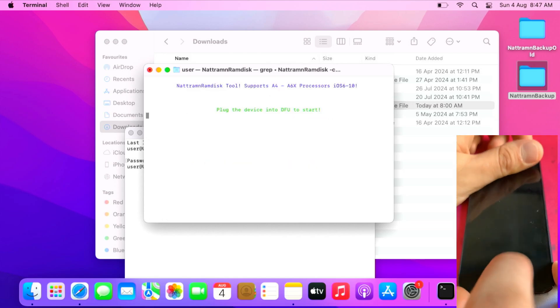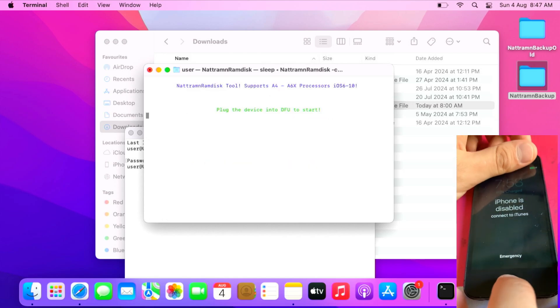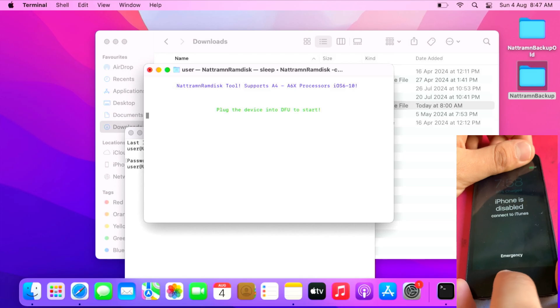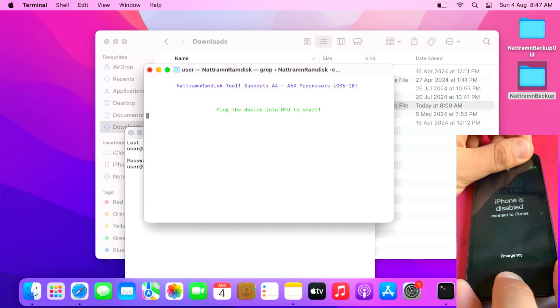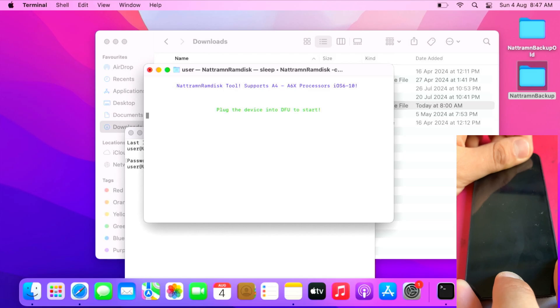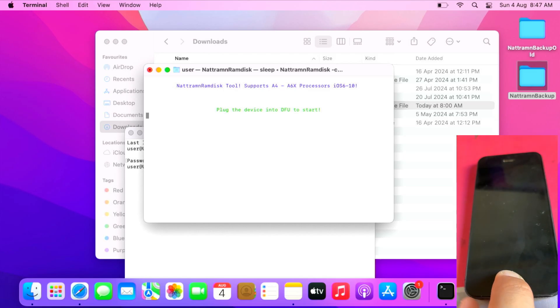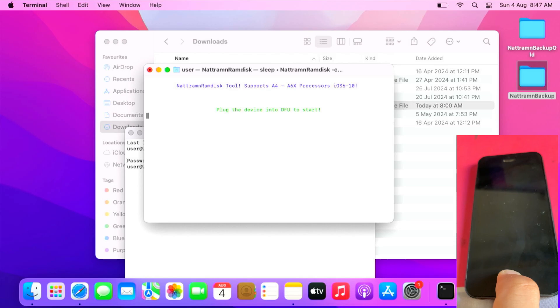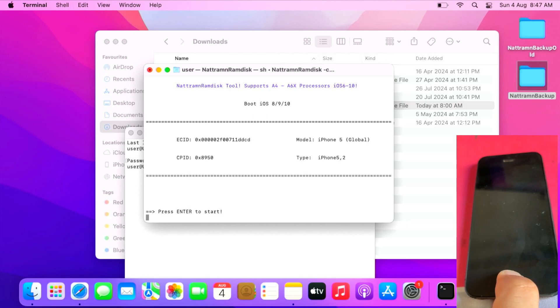It says put your device in DFU mode. Press the power and home button for iPhone 5, 5C and iPad 4. Let it go when it's black screen and hold the home button until NetRamDisk detects that it's on DFU mode. This will take some time.